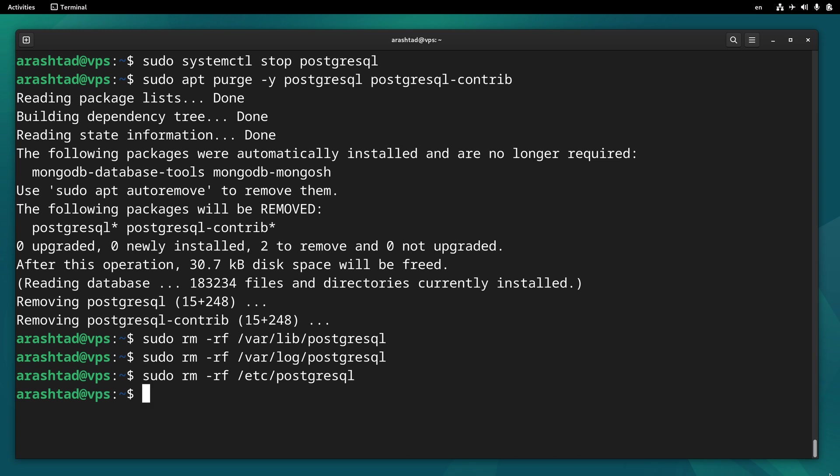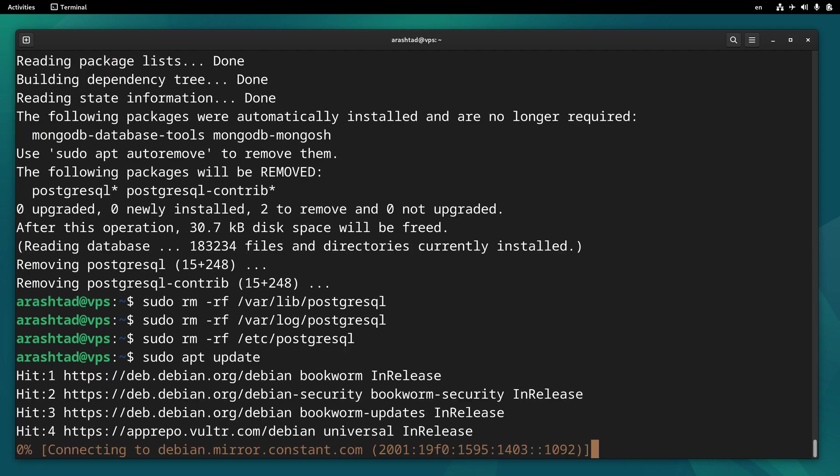The last optional step will be sudo apt update again. And everything will get back to the status before installation.